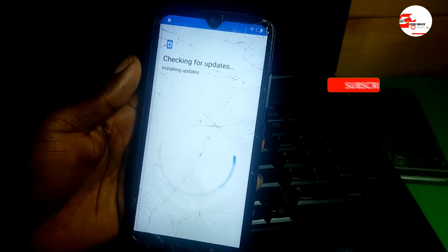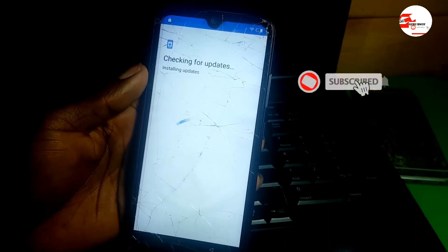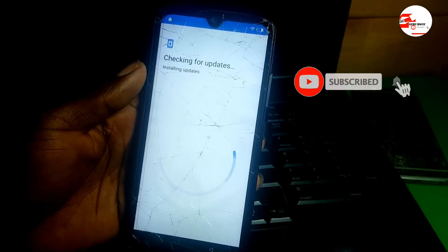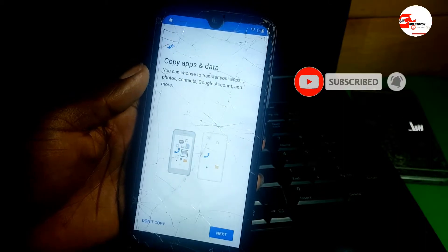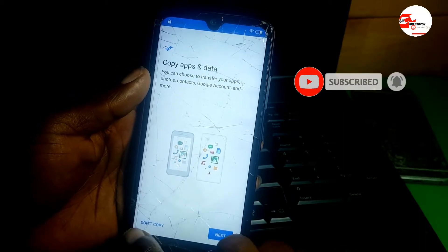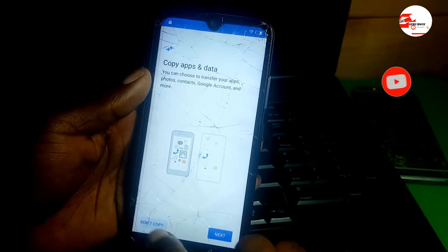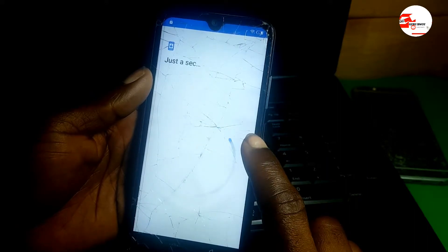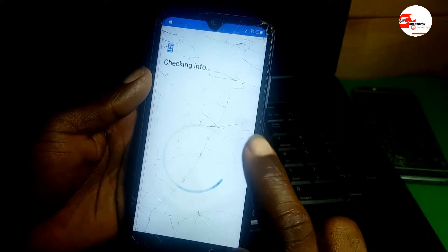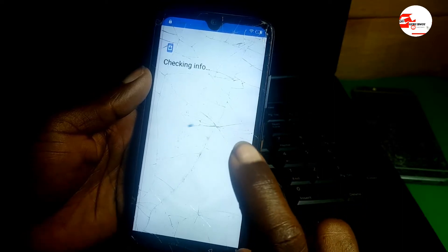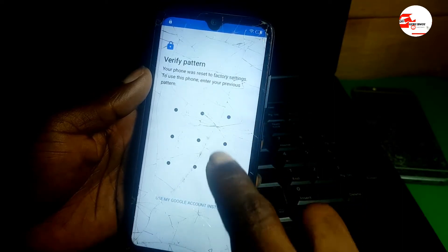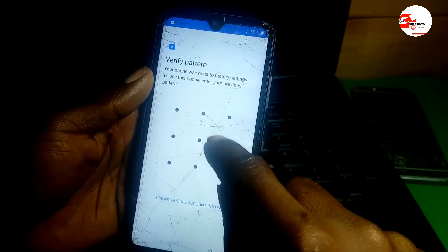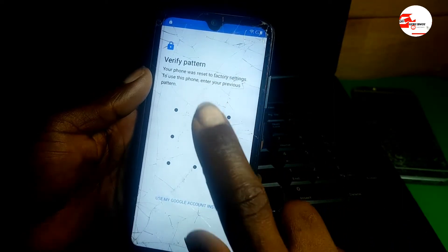The moment I saw that lock on the top left corner, I knew there is a Google account on the phone. Now it will ask us to input our previous PIN — as you can see it was a pattern.